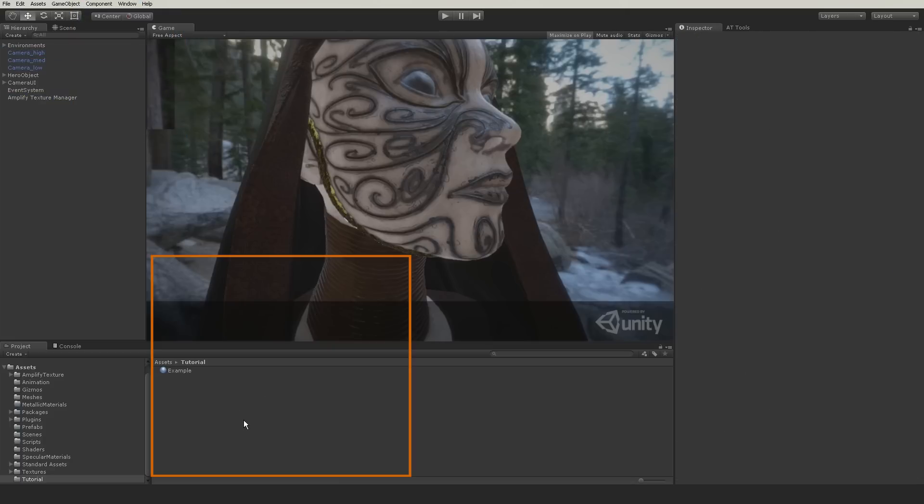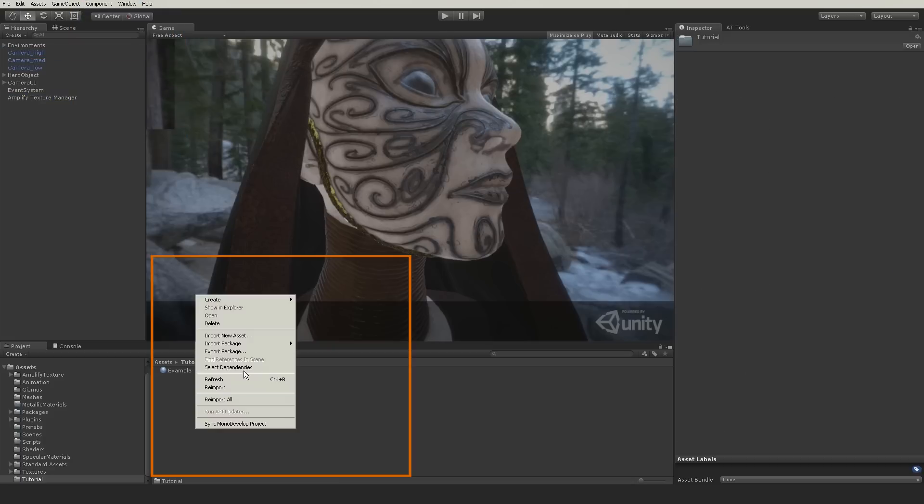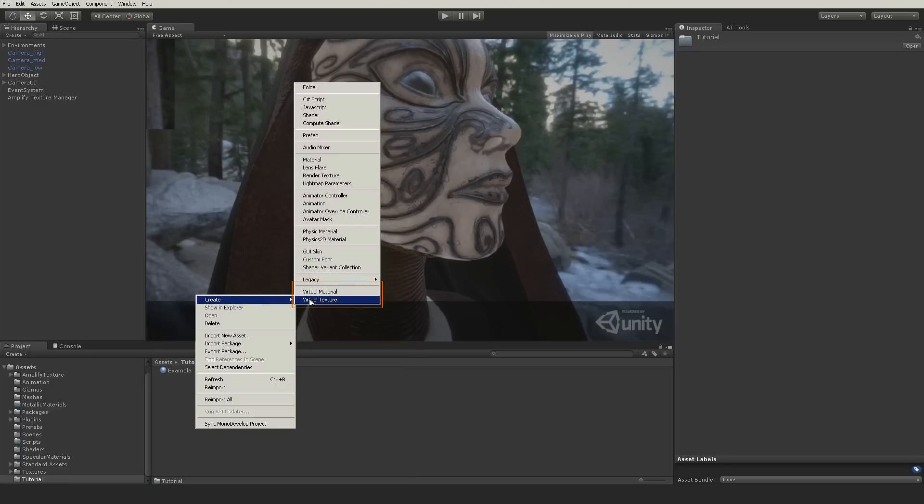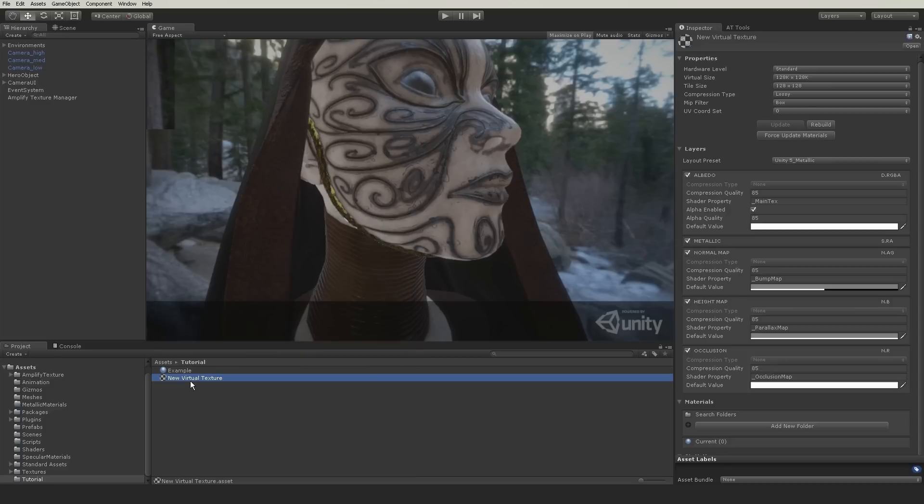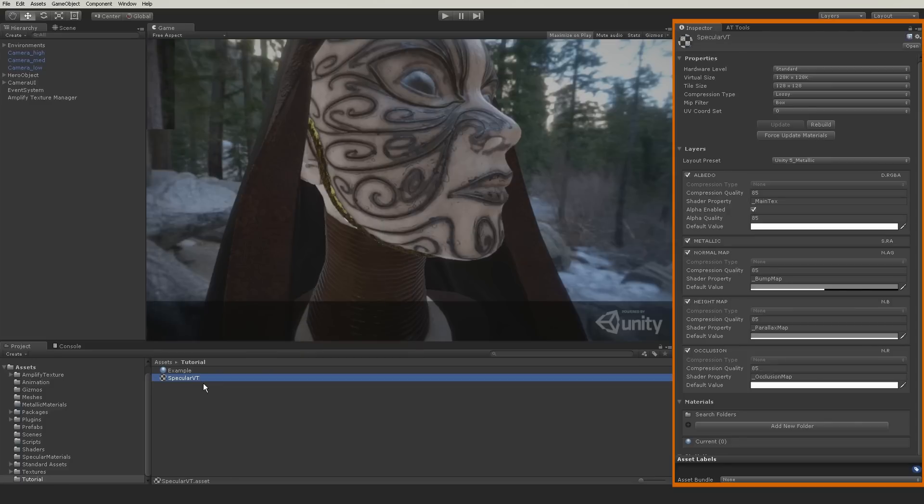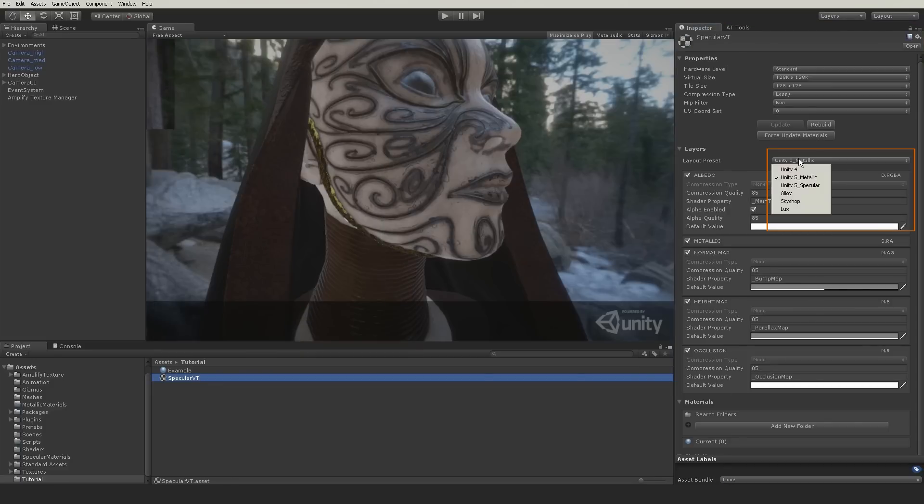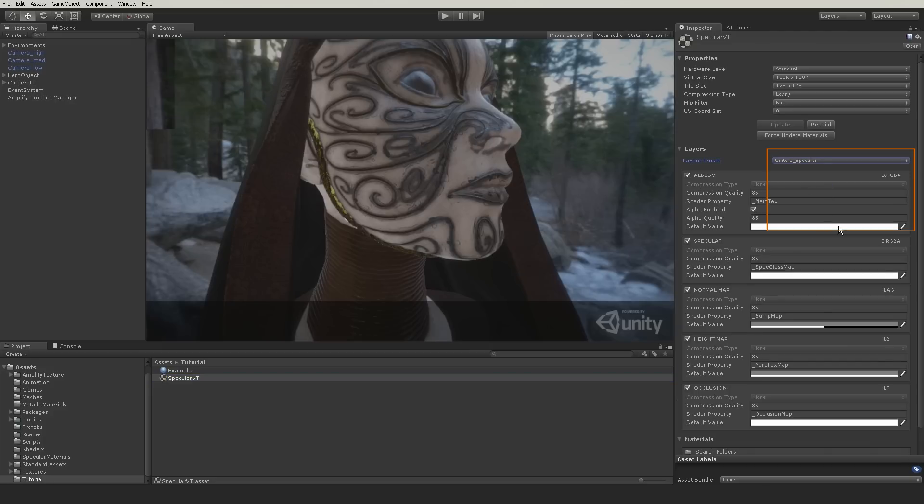We now create the actual virtual texture used in the scene and assign the required preset. Since this scene is using the specular physical based shaders, we will choose the Unity 5 specular preset.